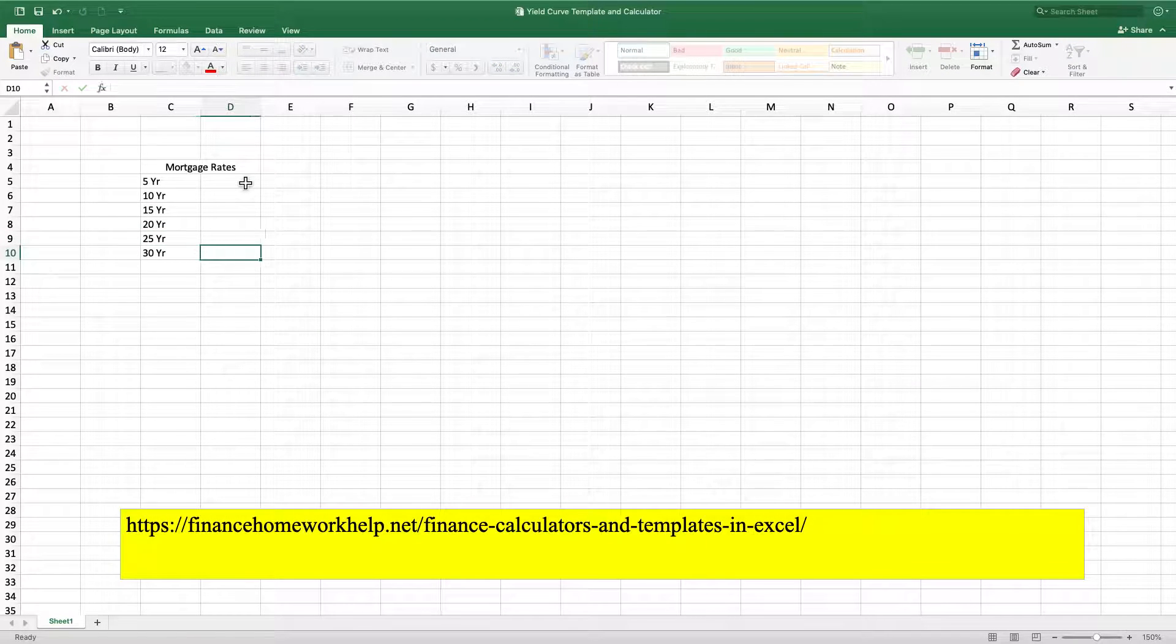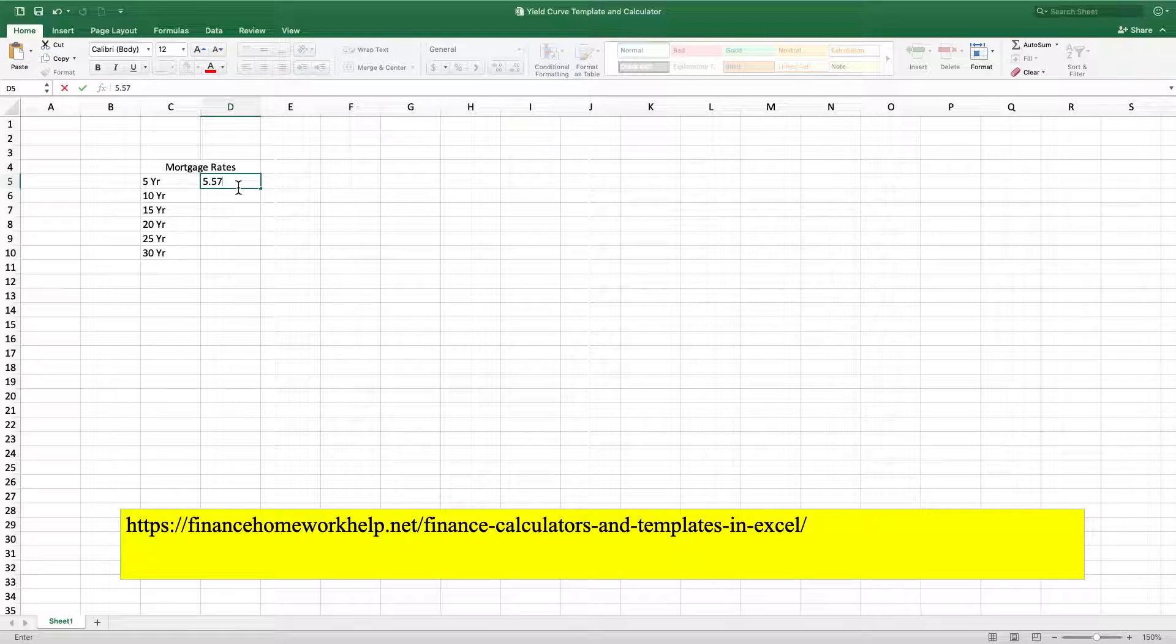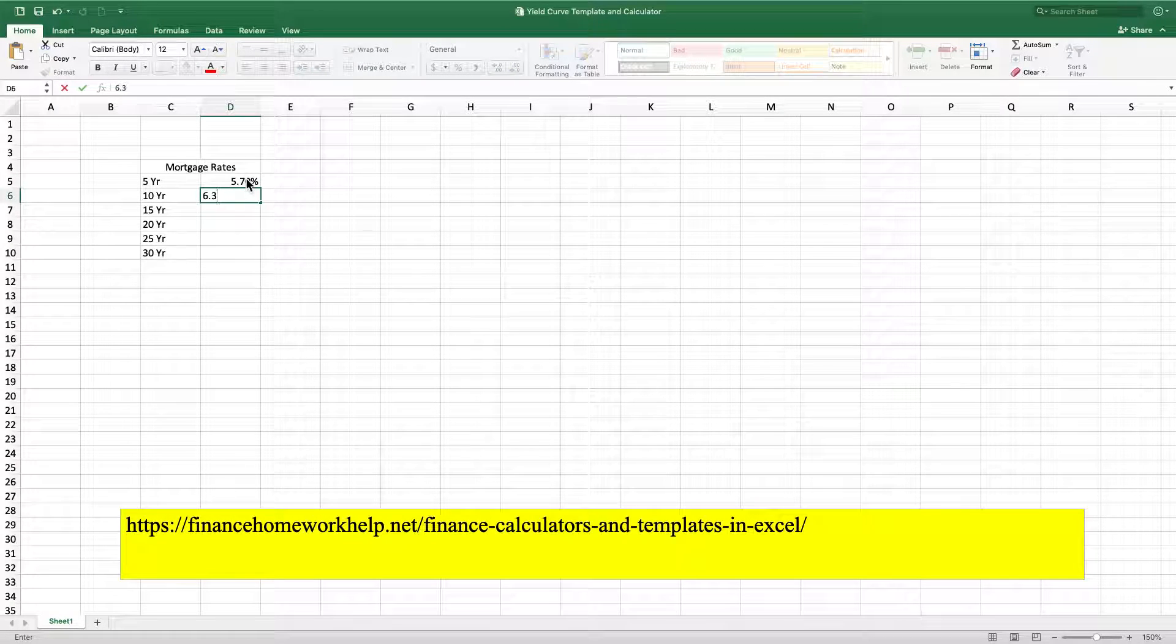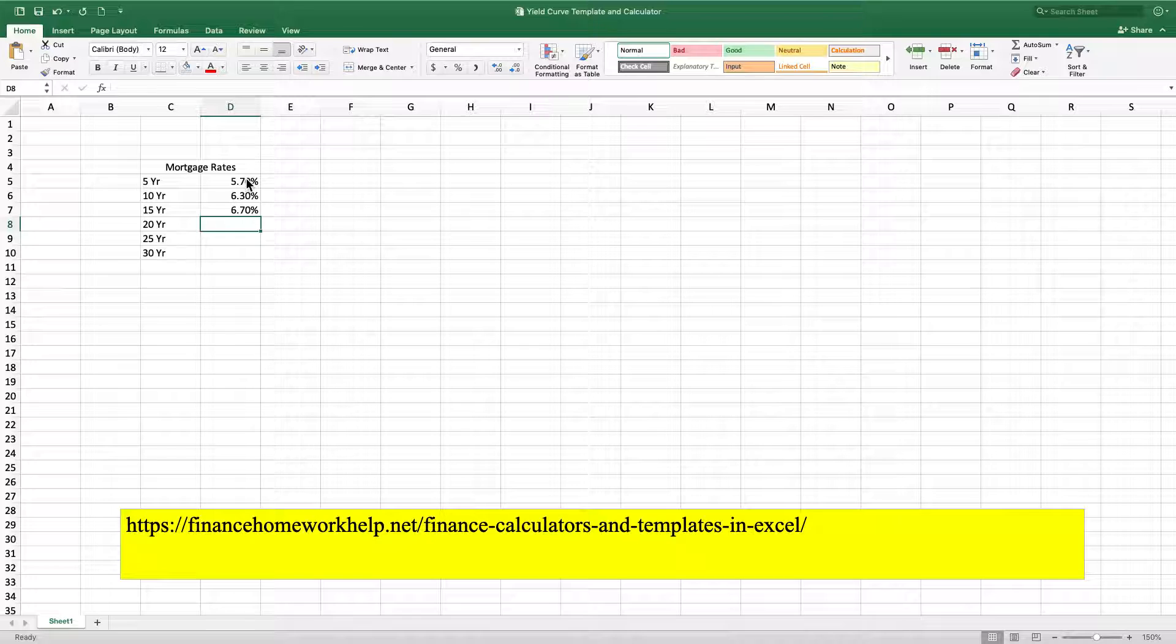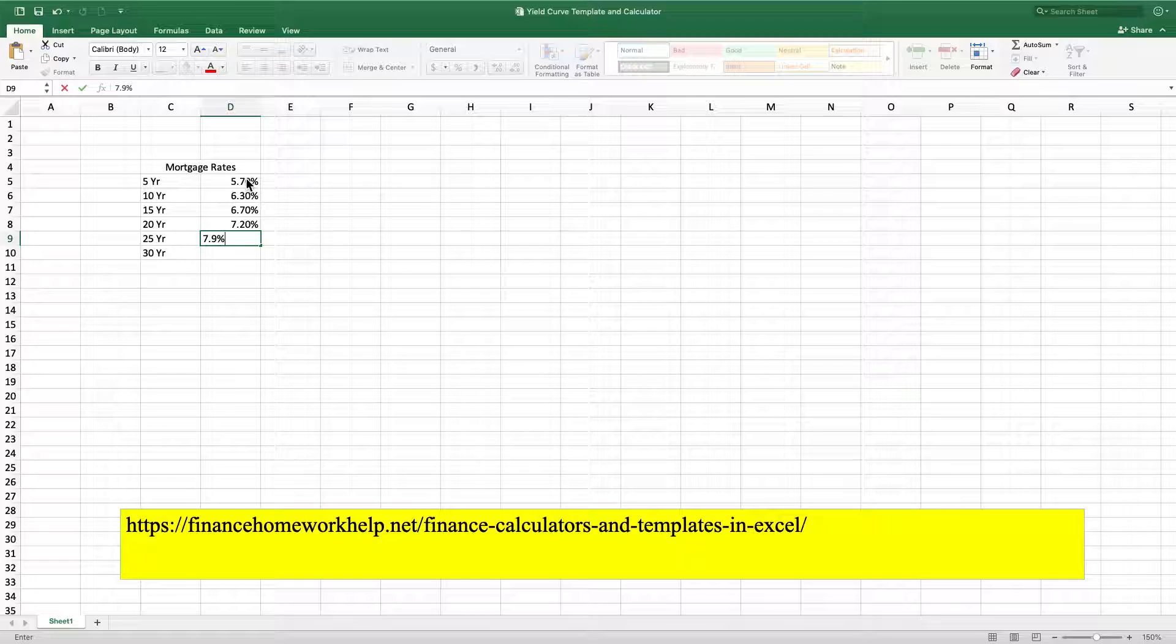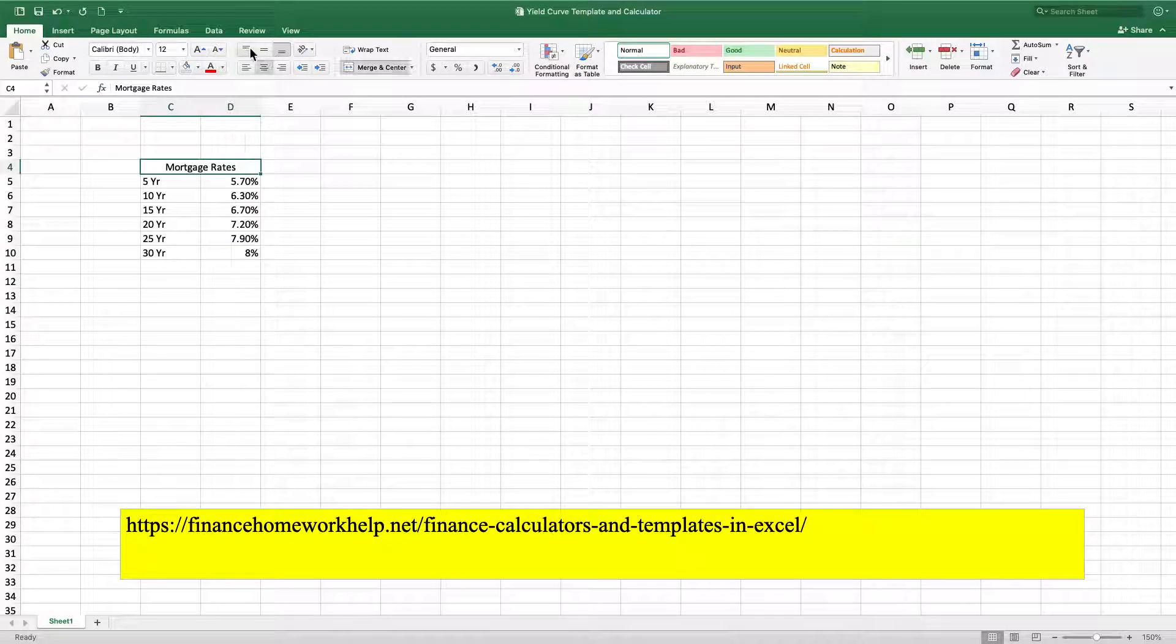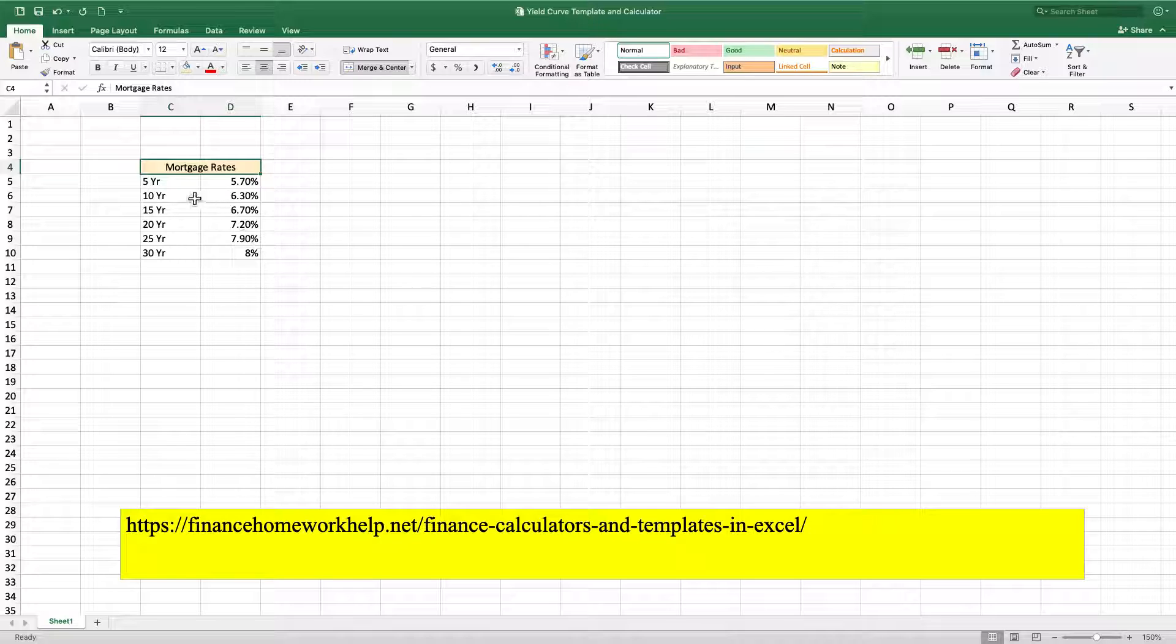So we're going to plot each one of these different interest rates for mortgage rates. Let's say that the current 5 year is going to be 5.7%, and let's say it's 6.3% for the 10 year, then 6.7% for the 15, 7.2% for the 20, and 7.9% for the 25, and then 8% for the 30 years. So now we've got different interest rates and for each one of the years we have the years aligned with each one of these interest rates.